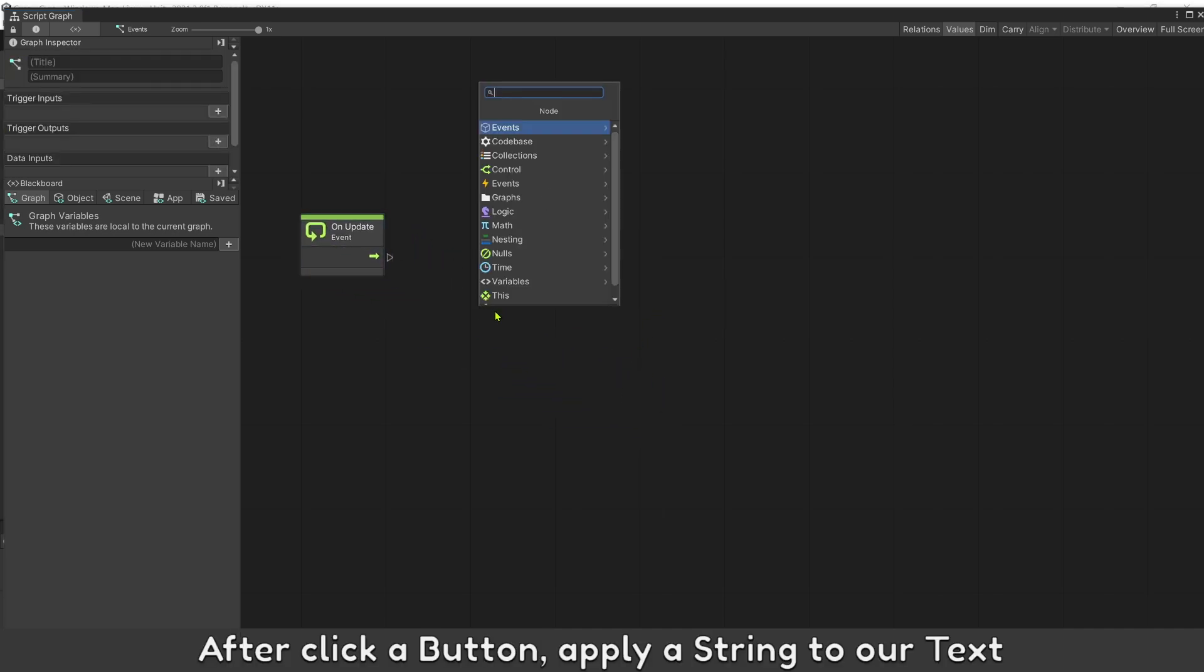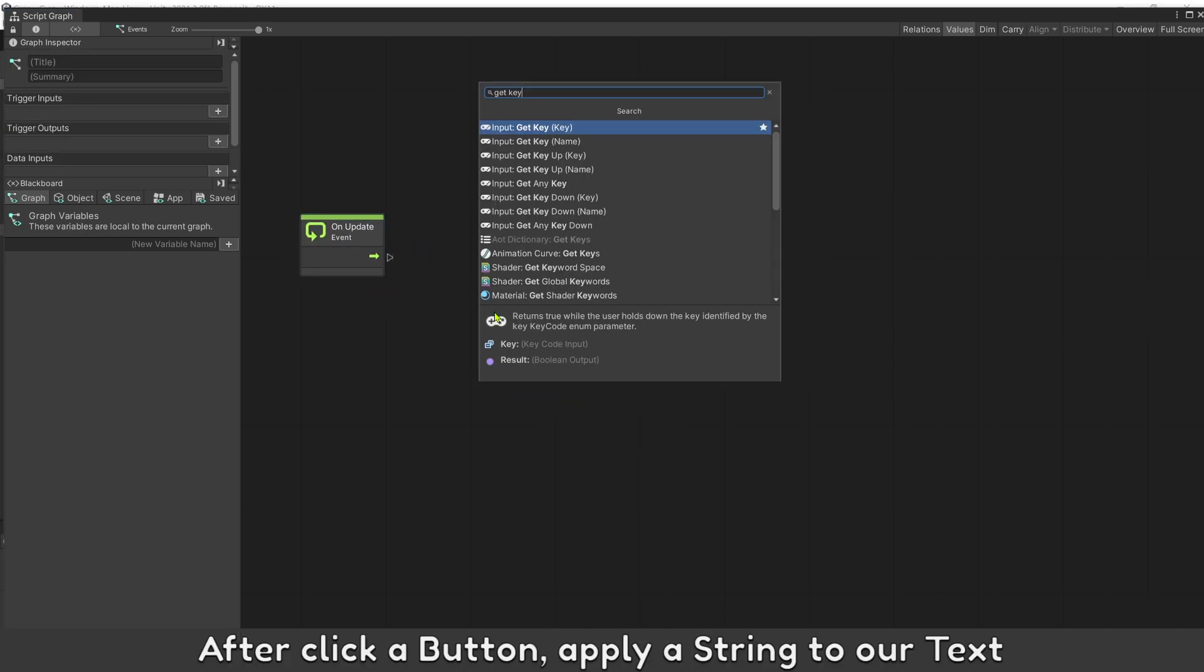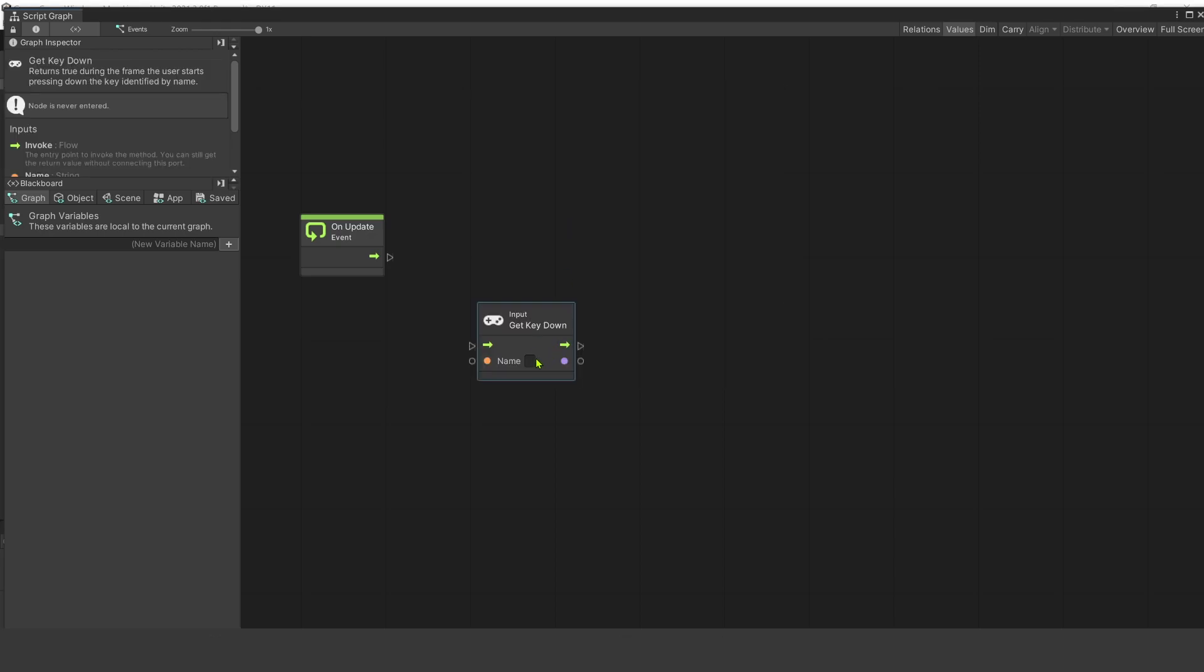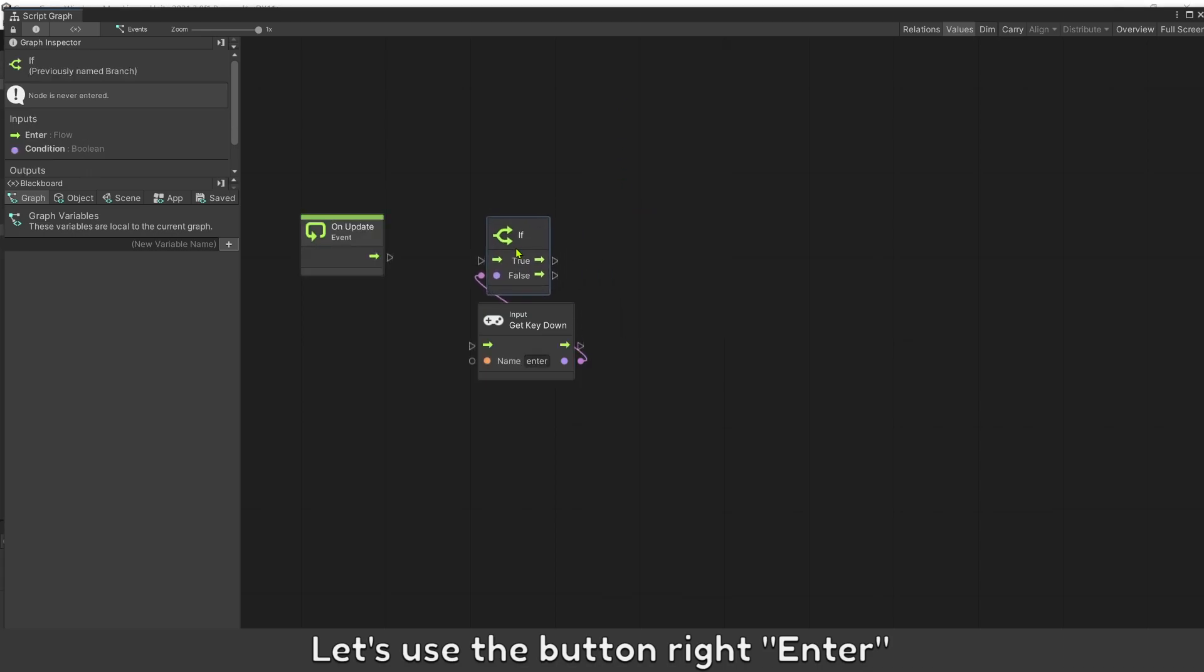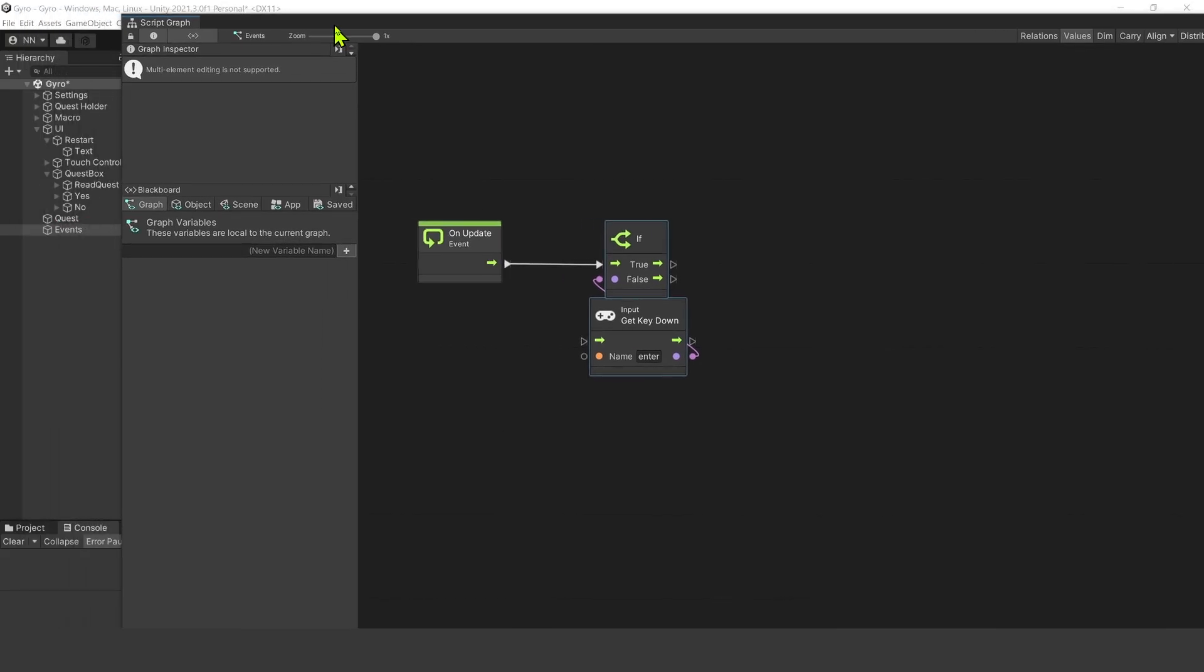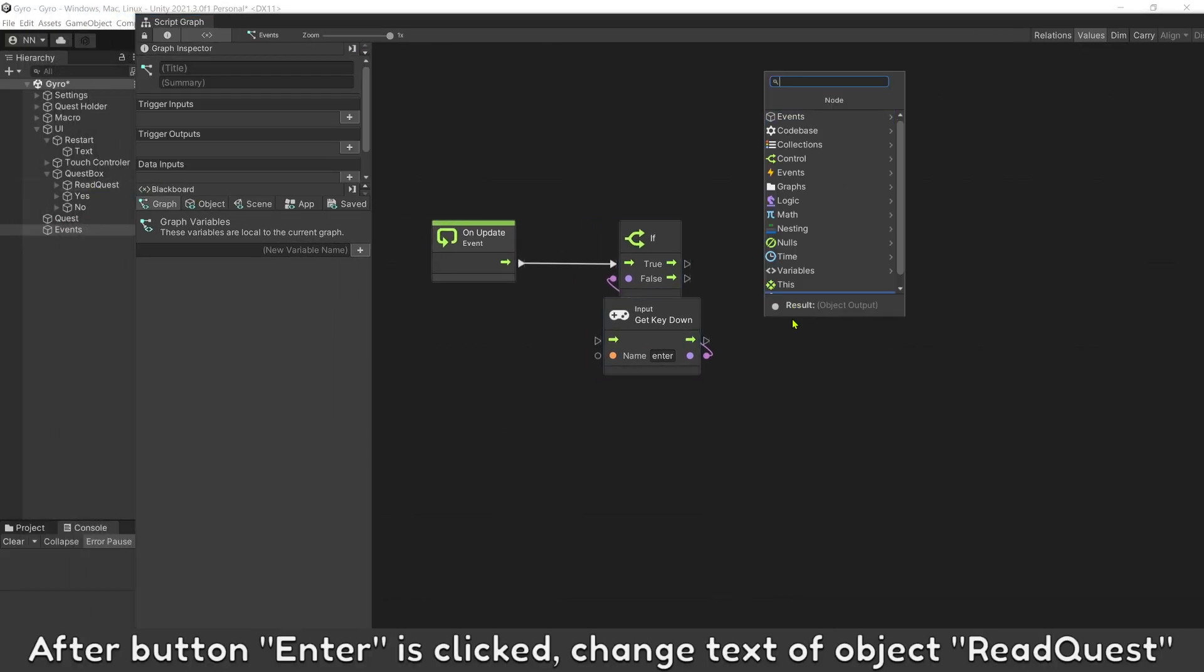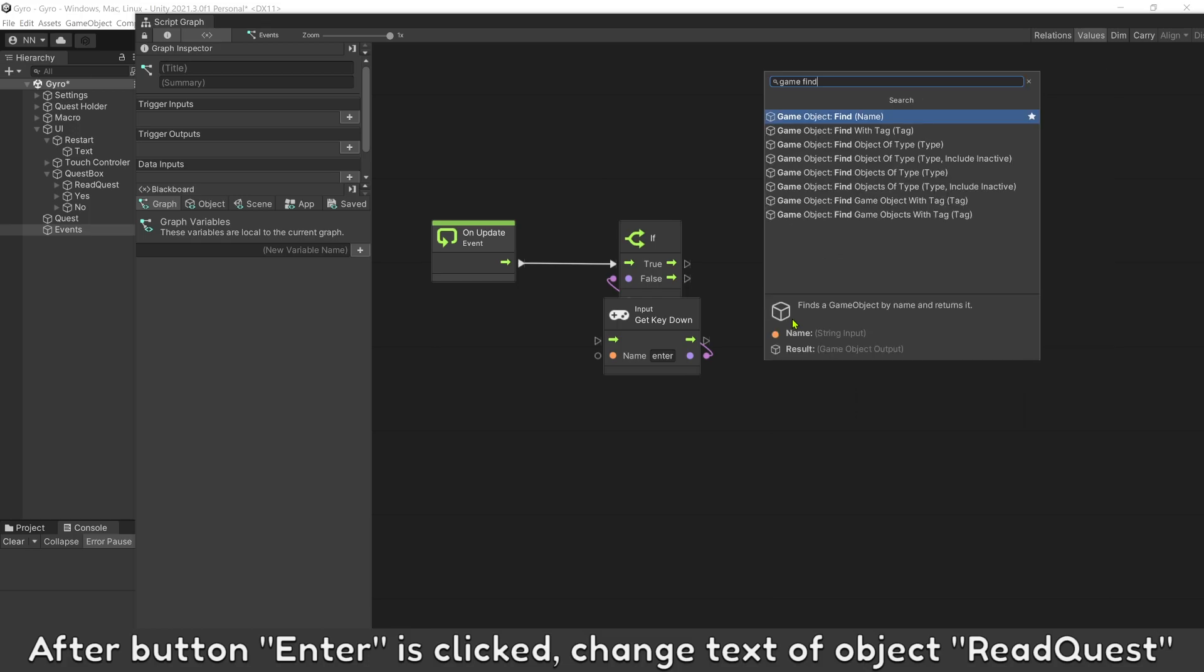After click the button, apply the string to our text. Let's use the button right enter. After button enter is clicked, change text of object request.